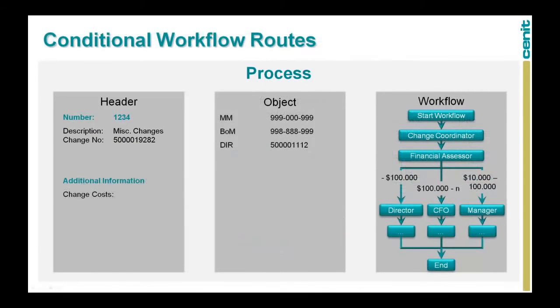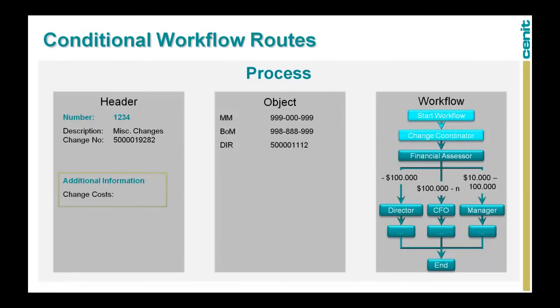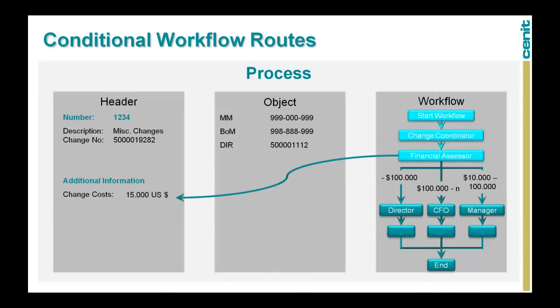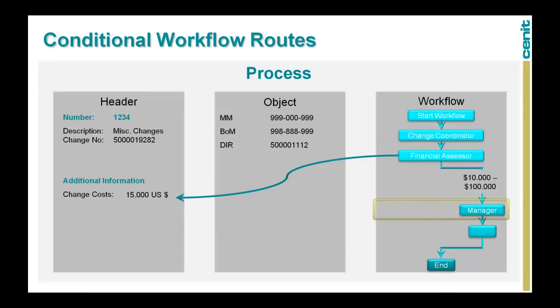One of the cornerstones of our workflow kernel is the conditional route. Based on any metadata value in the workflow, the process can flow through a predefined branch. In this example, we ask the financial assessor to determine the change costs. Based on the entered value, the process will include the manager, the director or the CFO.